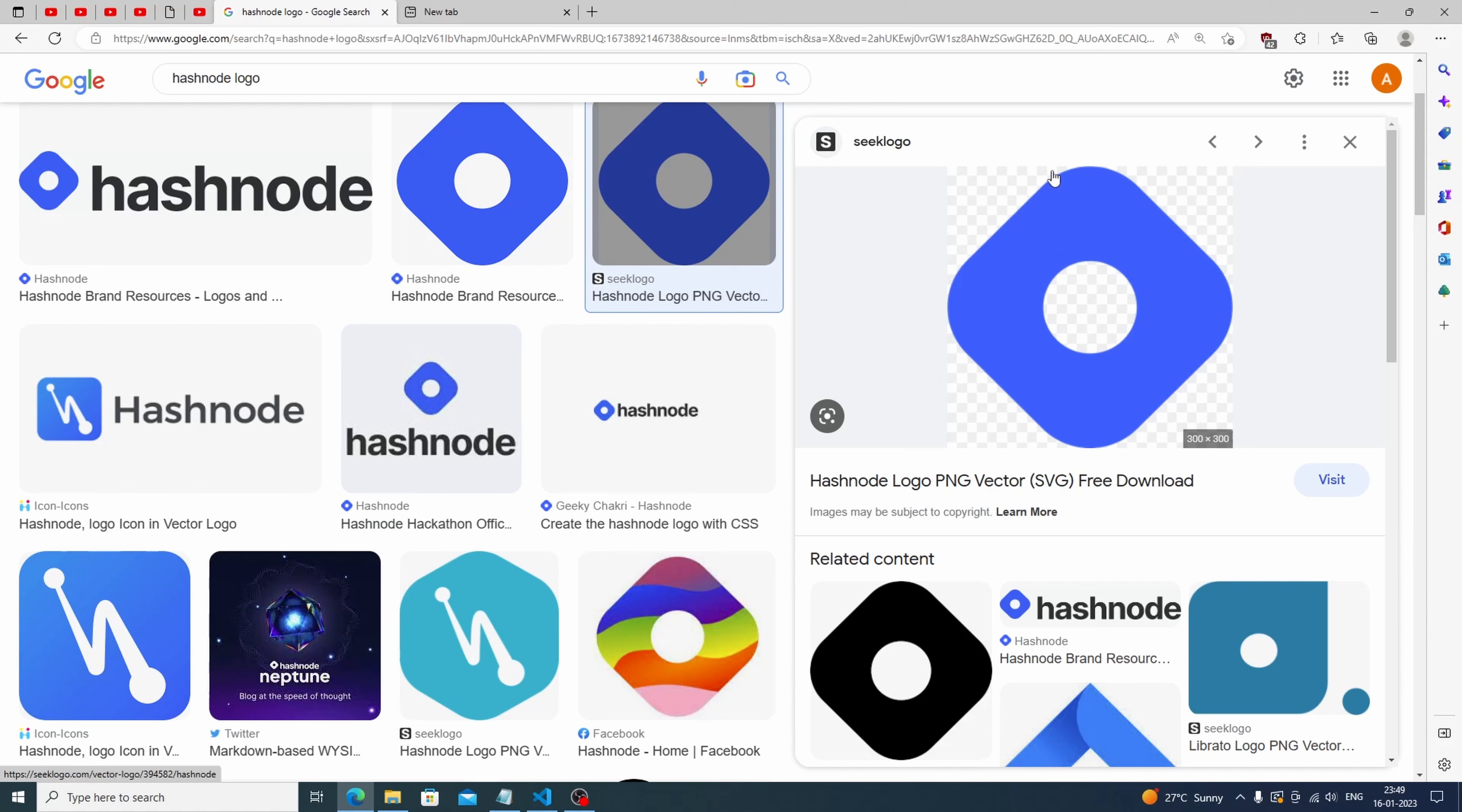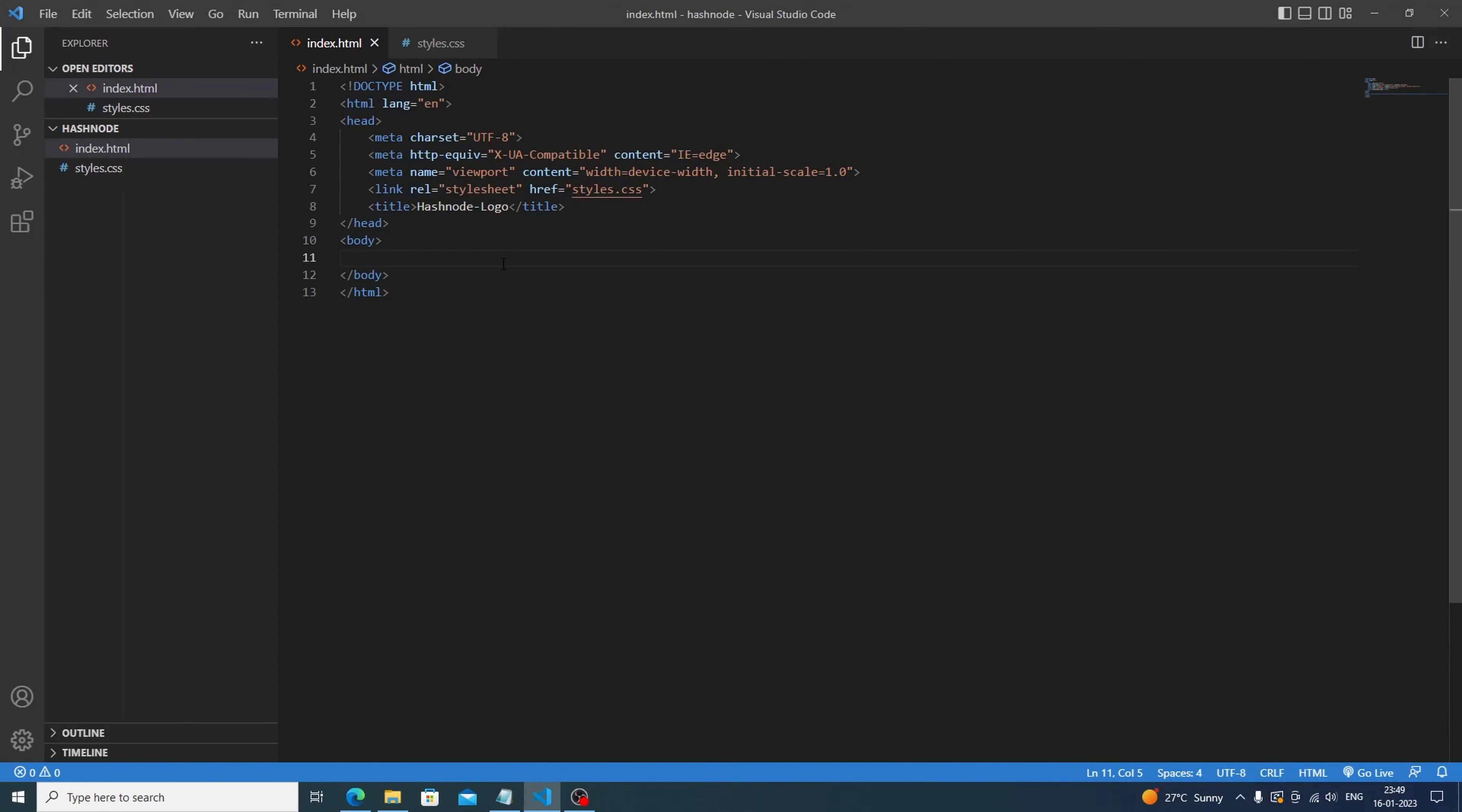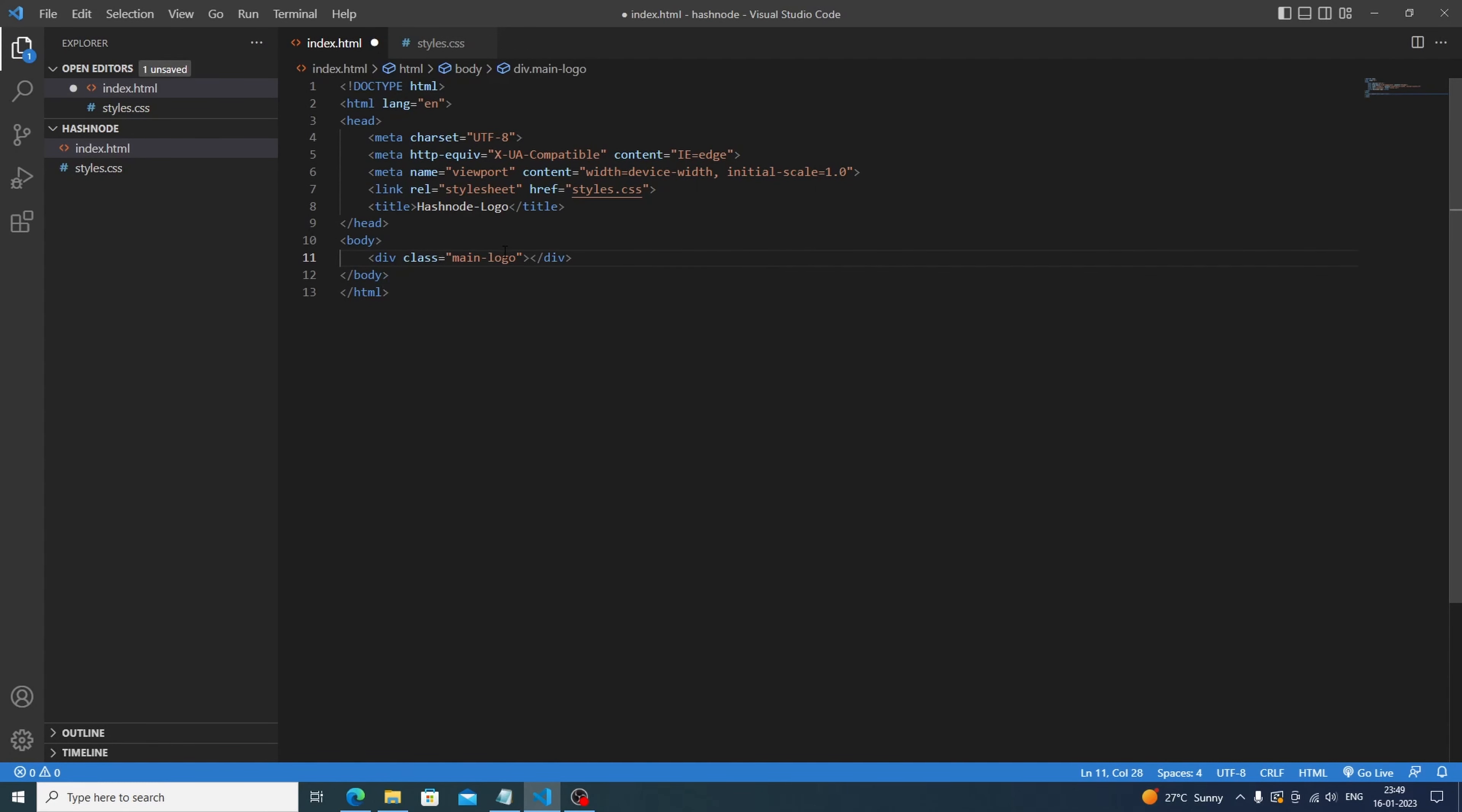and let's enjoy the process. First we'll make the main container and I will give the div a class of main logo. This is the main container and inside it we will be needing a circle, so make one more